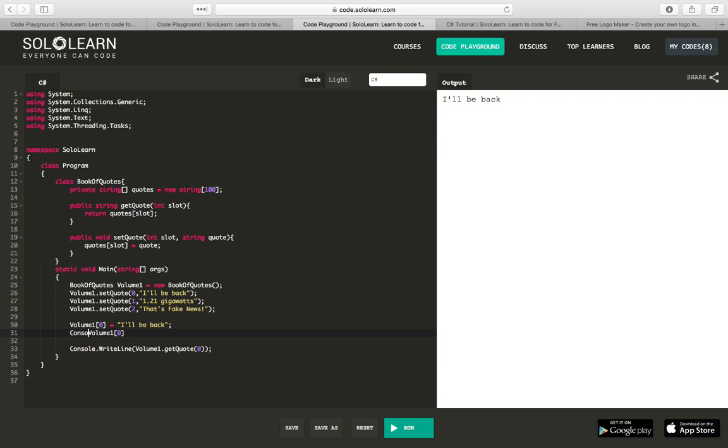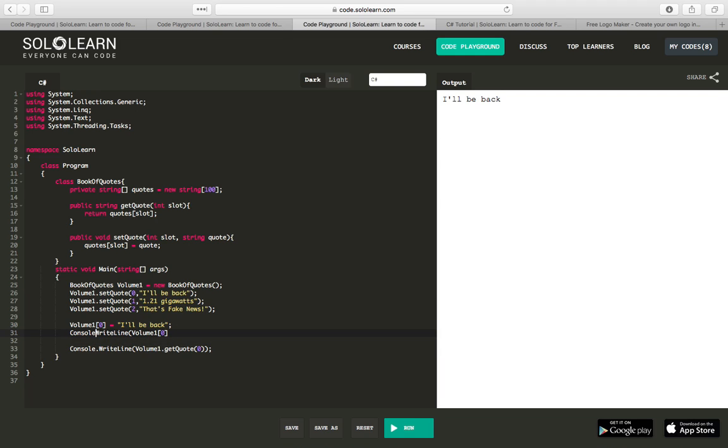So, console dot write line, volume one sub zero. So this way we could refer to our slot zero directly. And so indexers give us this option.